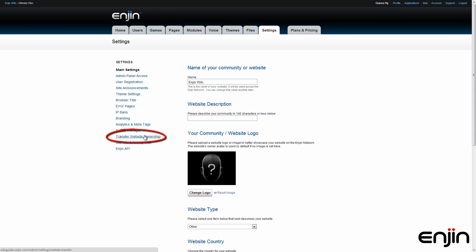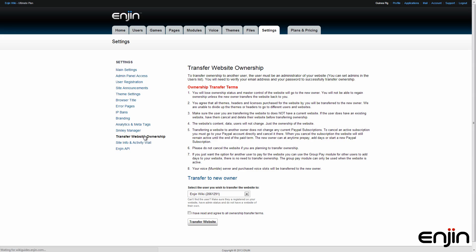Click on the hyperlink labeled Transfer Website Ownership. You'll be taken to a page with lots of important information. This isn't garbage fine print — you'll want to make absolutely certain that you read it thoroughly.